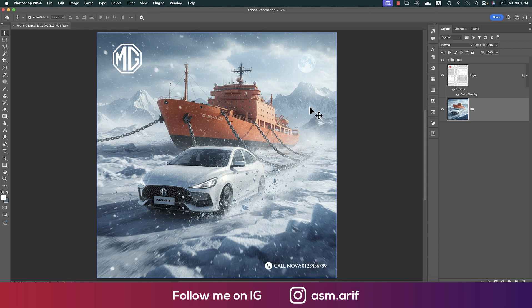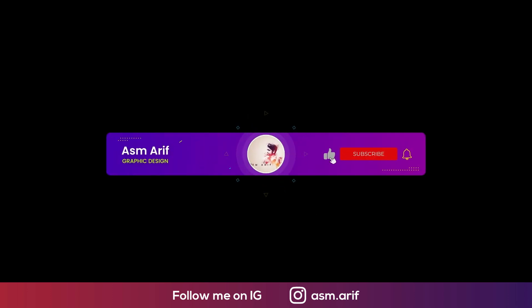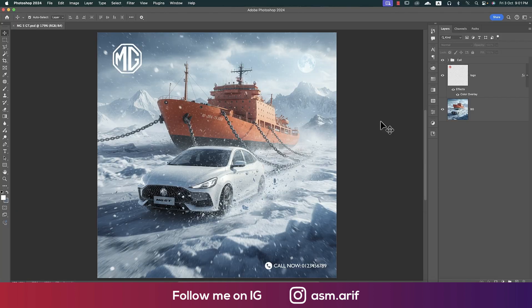Now you can post it on your social media and share it to your Instagram and portfolio as well. Hope you learned a lot from this video — if you did, please thumbs up and share with a friend. If you have any questions, queries, or requests, please comment in the comment section. Until the next video, stay safe, stay healthy, and bye-bye.